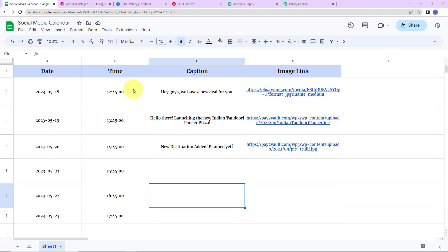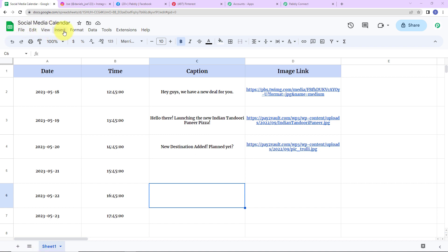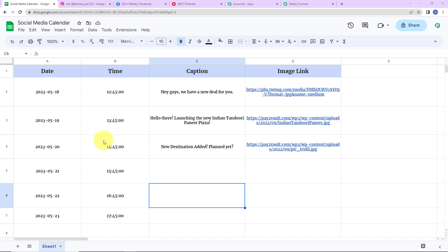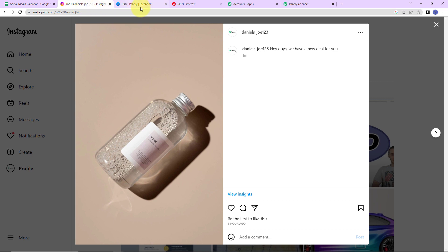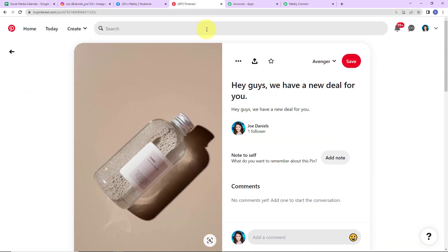We are going to understand how to auto post on various social media platforms. Here we have a Google Sheet which is a social media calendar, containing date, time, captions, and image links. My objective is that every time a new caption with an image link is added here with date and time, it should automatically be posted on Instagram, Facebook, and Pinterest.